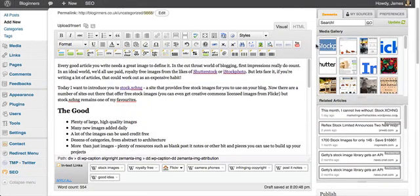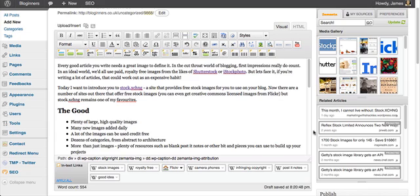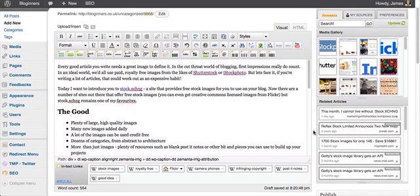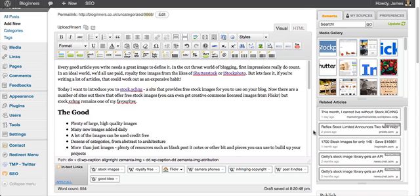Hello everyone, James here from pluginners.co.uk and today I'm going to be talking to you about Zemanta, a plugin that you can download for WordPress and it will actually help you improve your articles as you write them.